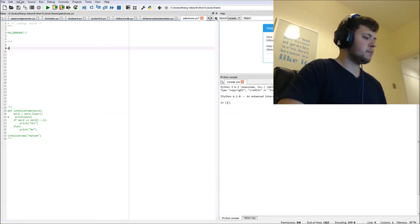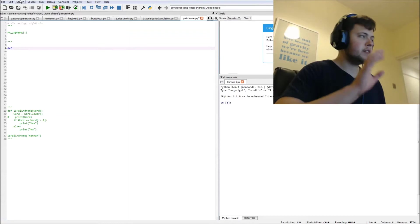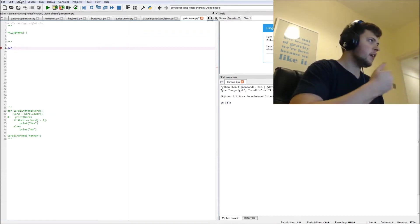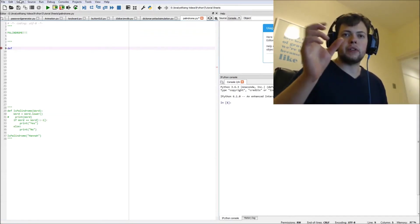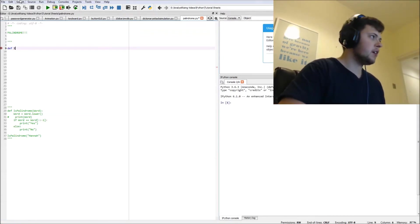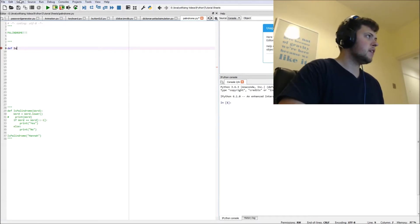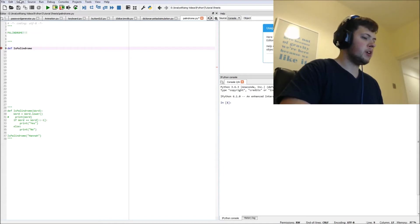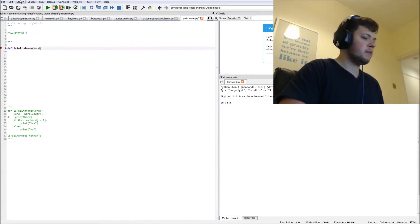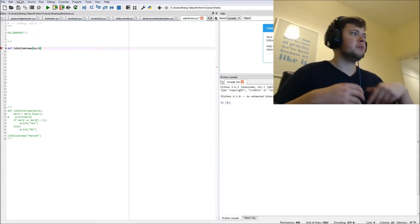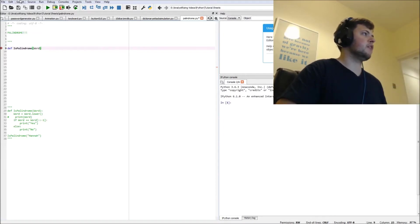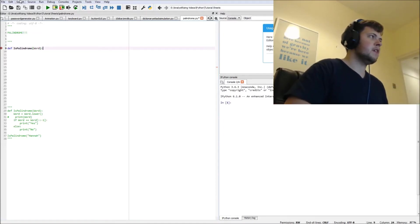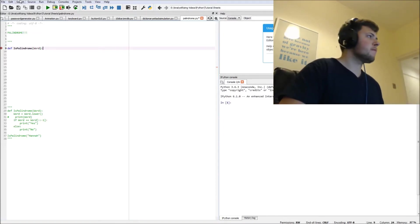So type in 'def' for define - this is what we're doing, we're defining a function. We're going to call it 'is_palindrome', a very suitable name I hope you agree. Then we're going to type in the parameter 'word' because the word to be checked is what we're going to pass in. Then colon, enter, and we should get the indent.